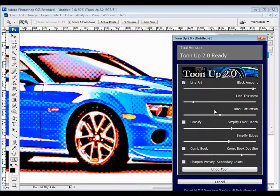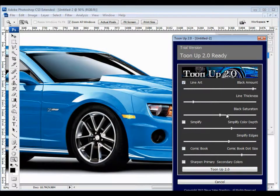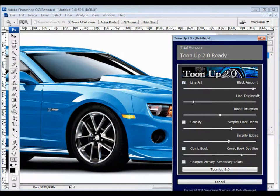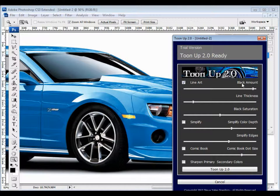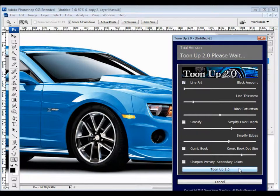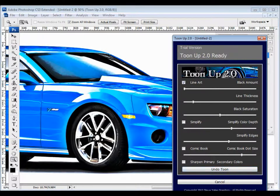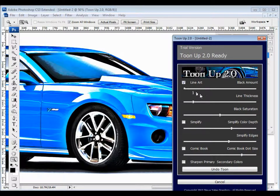I'm going to go ahead and kill everything but the line art. There'll still be coloring here, but the line art is the thing that we're going to focus on right now. We've got three controls in line art. Black amount, line thickness, and black saturation. Black amount is literally how much black you're putting back into the image. I'll go ahead and hit it at zero just to show you.